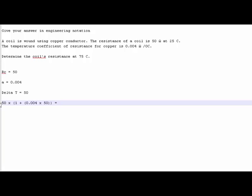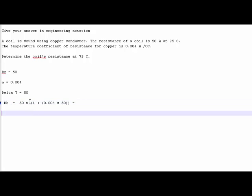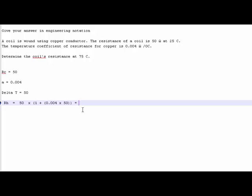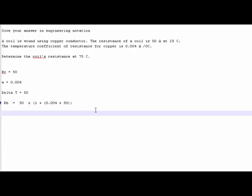Our RH is equal to our RC times, and then we start our brackets, 1 plus another bracket, 0.004 times 50. Now punch that exactly in your calculator. Don't worry about the spaces, just punch that in. So 50 times open bracket, 1 plus open another bracket, 0.004 times 50, and close with two brackets, and hit your equal sign. Our RH is equal to 60 ohms.